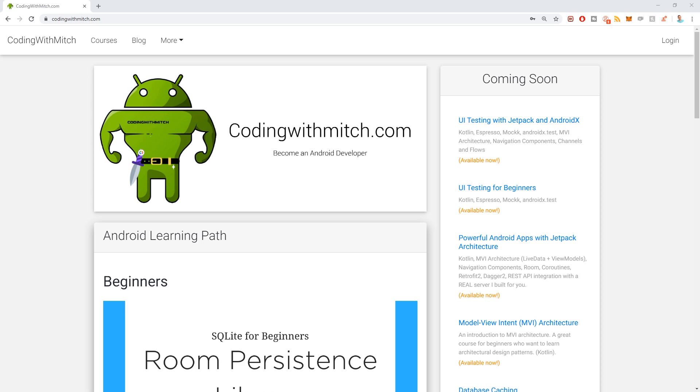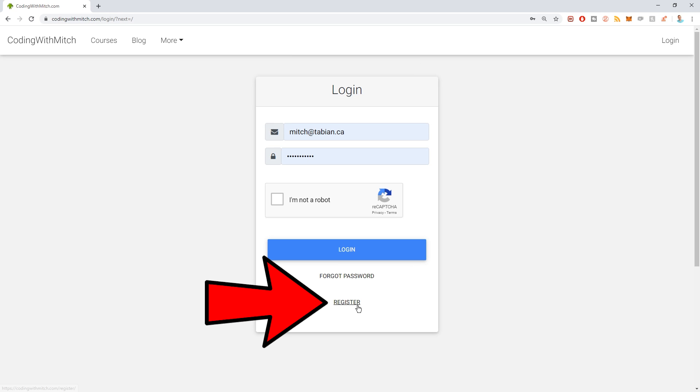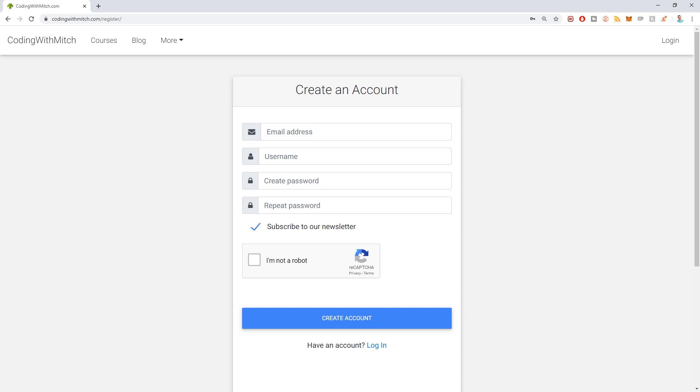If you want to watch my course on clean architecture, which focuses on Android, we're going to be using MVI architecture, Kotlin, coroutines, channels and flows, Dagger 2, Room persistence library, Retrofit, and Firebase for the network layer. If any of that interests you, head on over to codingwithmitch.com. If you want to be notified when this course is complete, just register an account — it takes about 30 seconds, just fill out four fields, it doesn't cost any money, and you'll get an email when the course is complete so you can check out the demo.